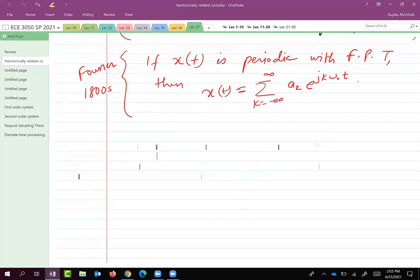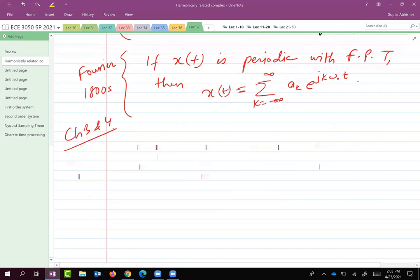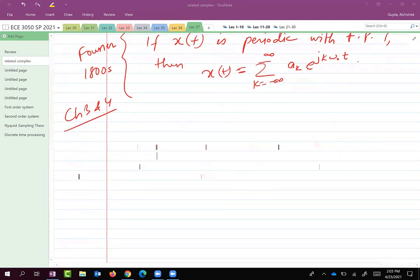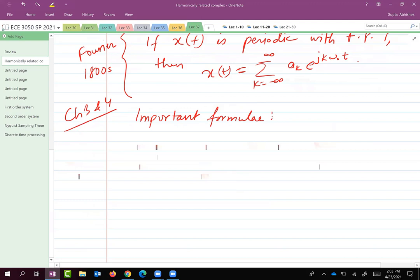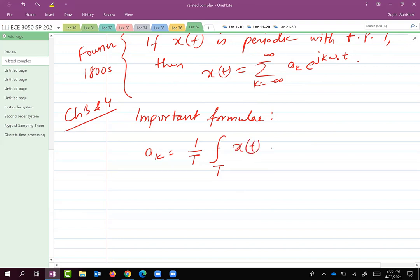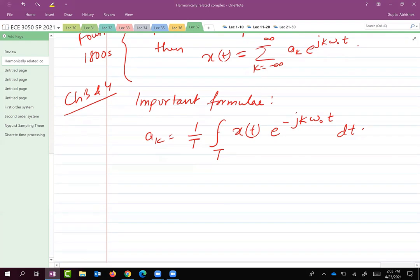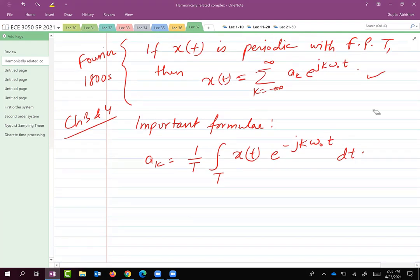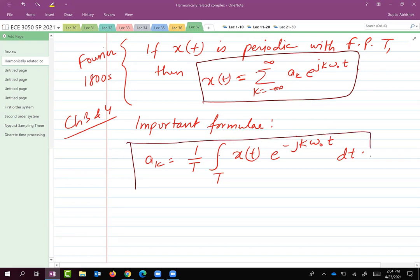This was the subject of study in chapters three and four. The key formulas: a_k is given by (1/T) times the integral of x(t)·e^(−jkω₀t) dt over an interval of length T. That's how you find a_k. And x(t) is given by the corresponding summation formula.